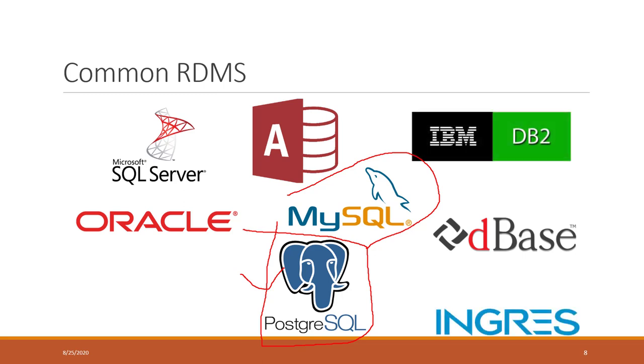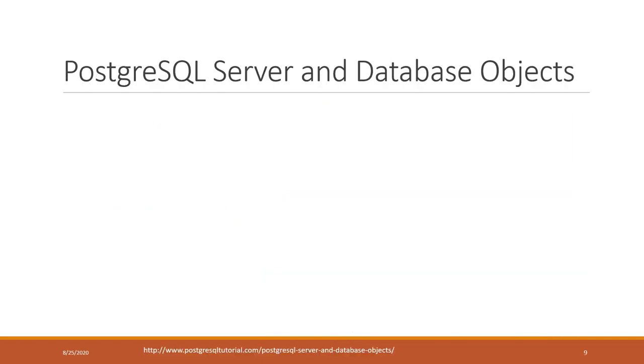There are also other databases and more that I didn't include. PostgreSQL server and database objects - these are some terminologies that you'll hear a lot in PostgreSQL, and actually in many other relational database servers. They have the same terminologies.